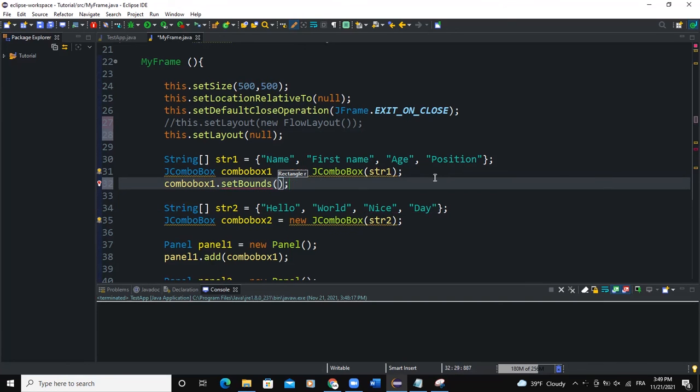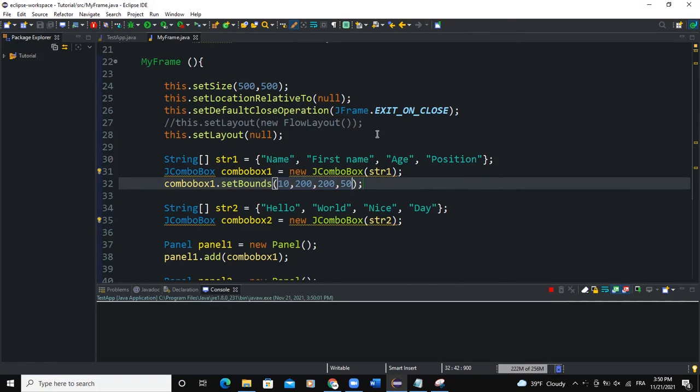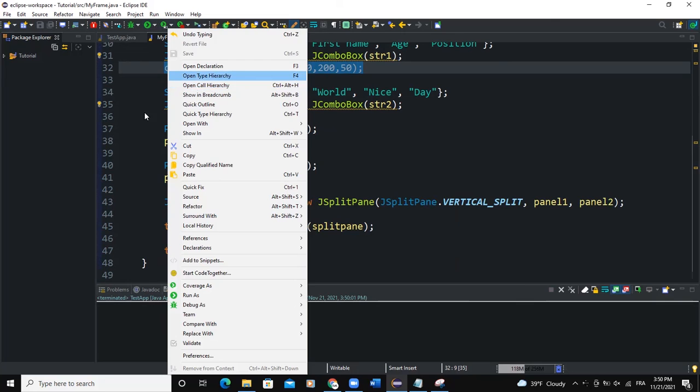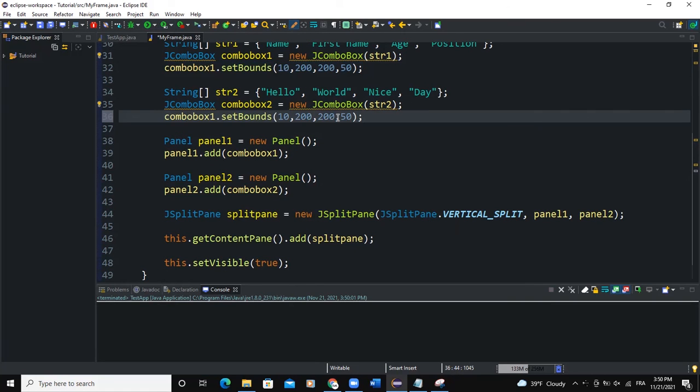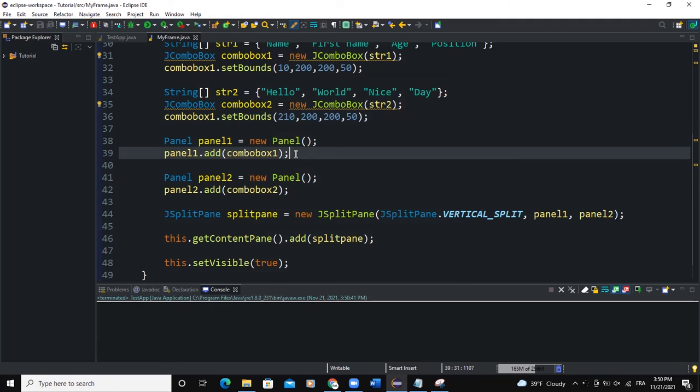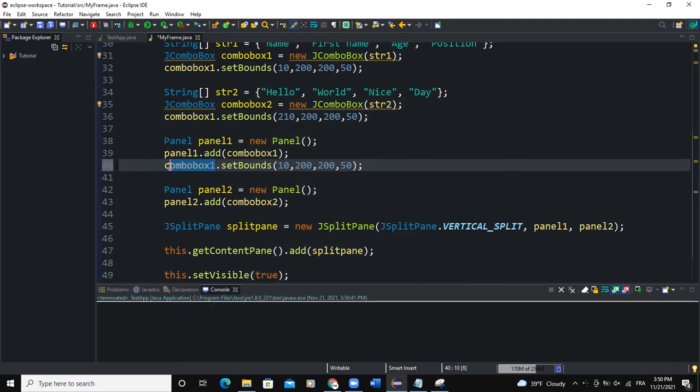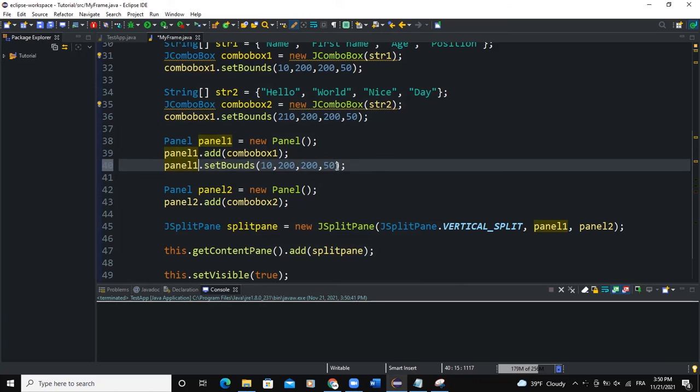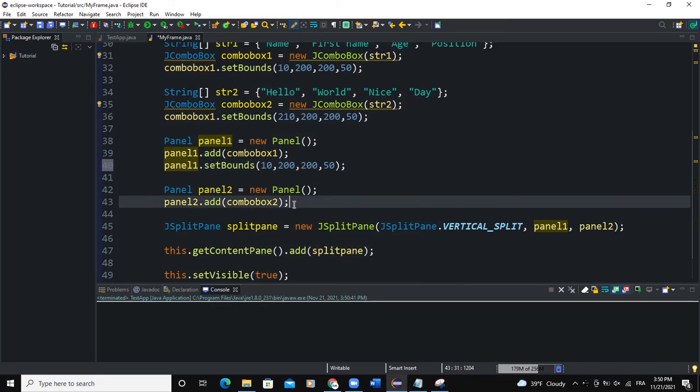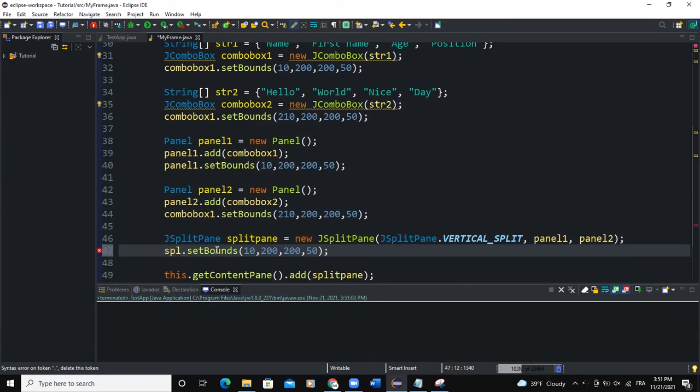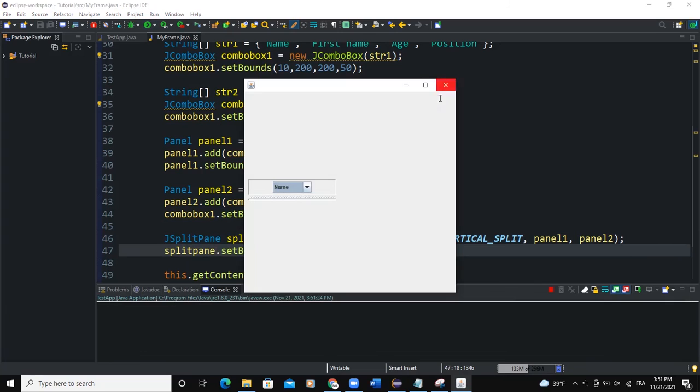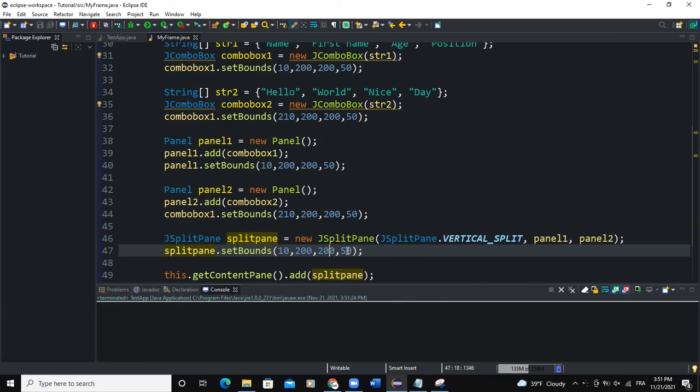Now if I run, I'll copy this, place it here, say 210. And if I fix panel1 here, panel2... splitPane. I need to fix the split pane.